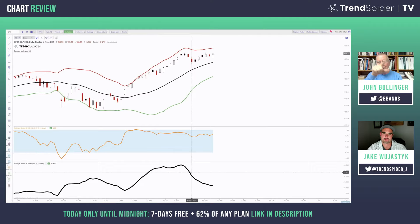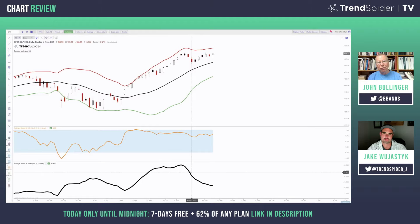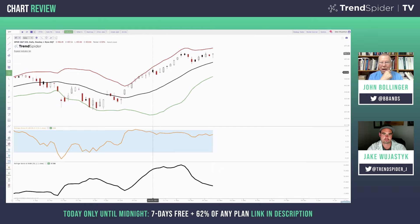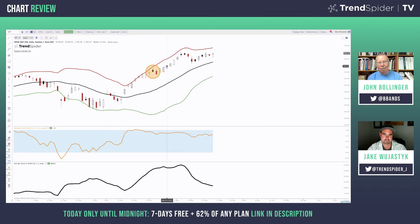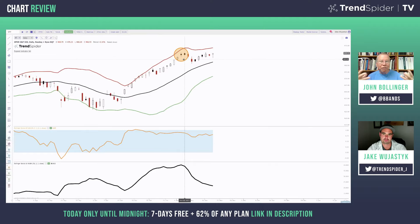For example, we talk about W bottoms — very sharply defined patterns. But for tops, the pattern you more often see is called three pushes too high — a more complex pattern that develops over a longer time. Looking about a third of the way from the right-hand side of the screen, you can see what might be the first push, then the second push, and we may be in the middle of a third push. But we need confirmation and that hasn't shown up yet, so it's just opinion — not a fact you want to act on.